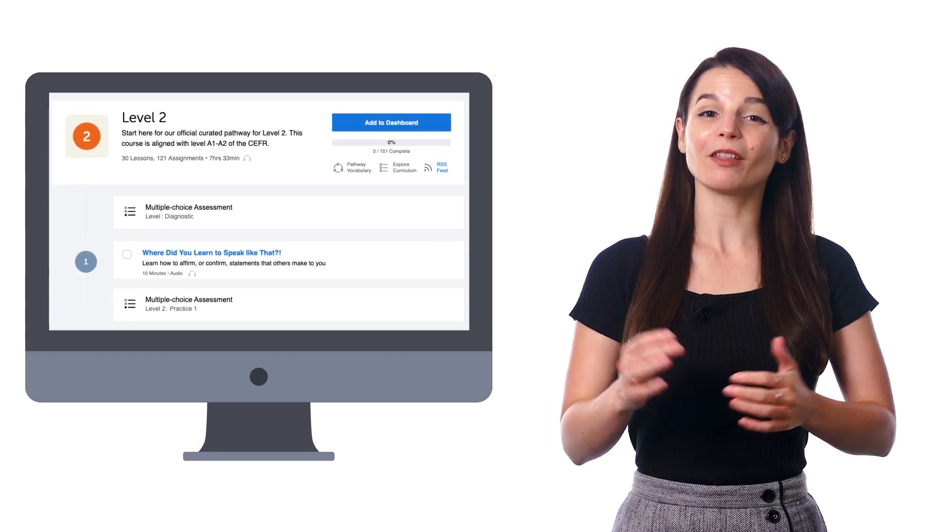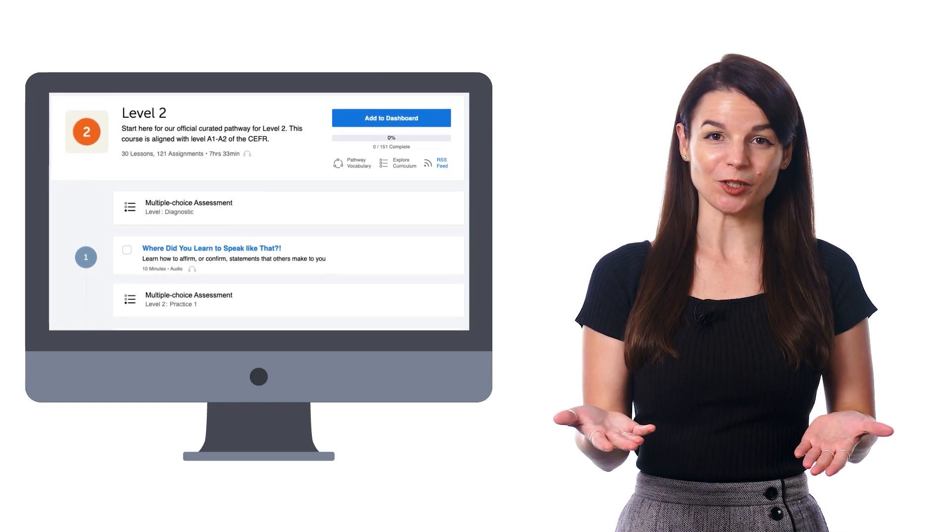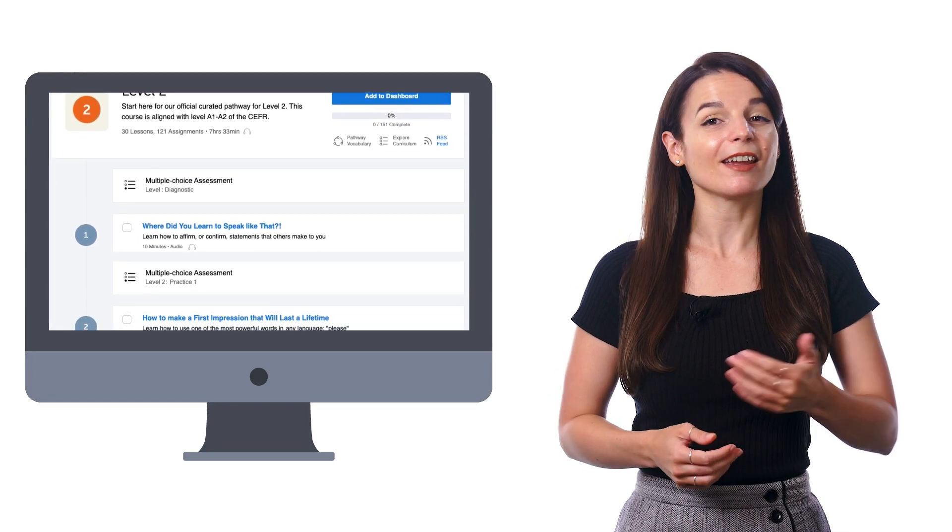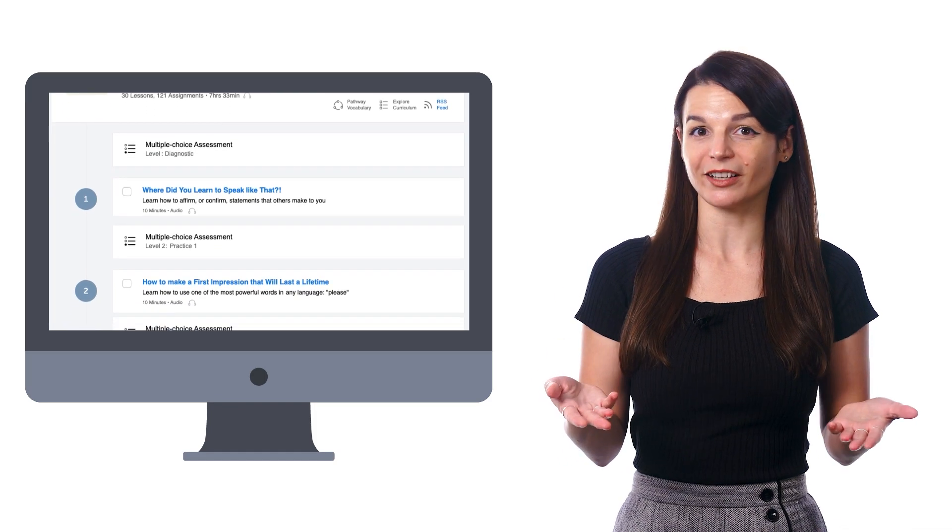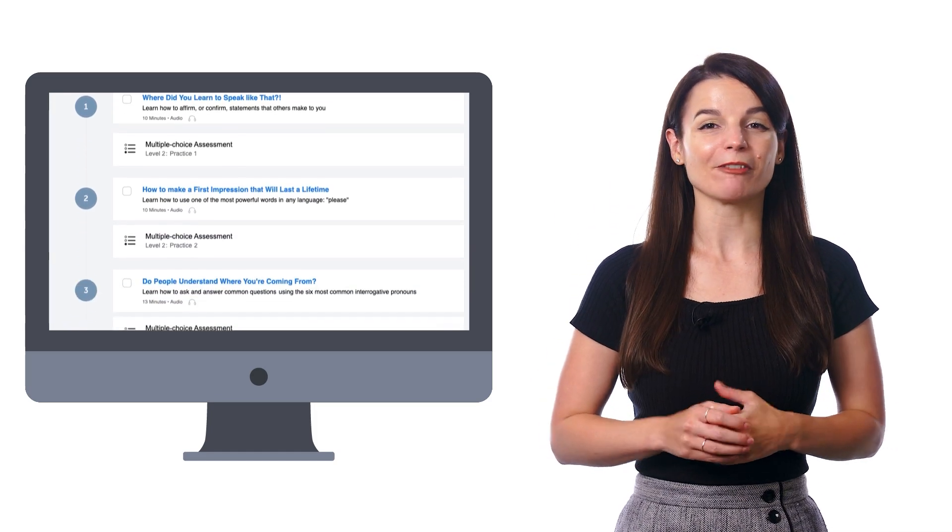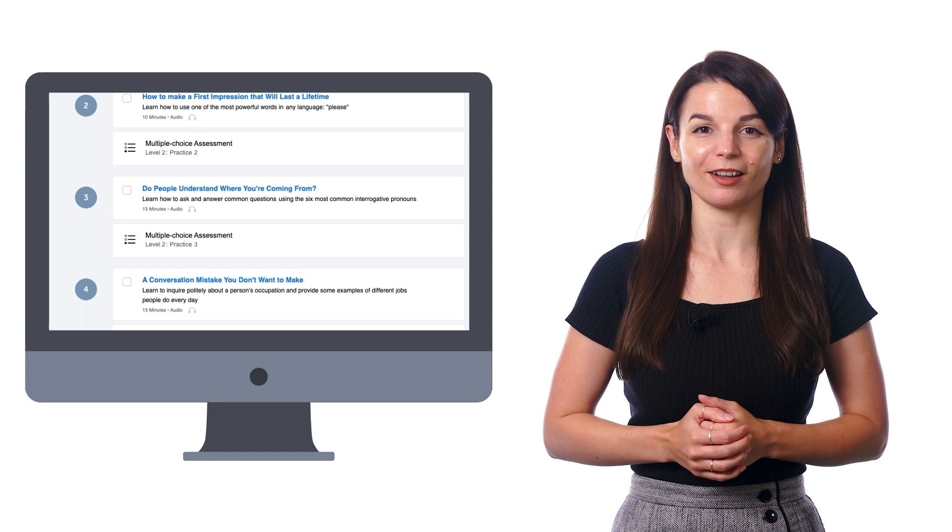And with our learning system, that's exactly what you get. You get a recommended pathway of lessons and assessments based on your learning level. Just follow the pathway from lesson 1 to 2 to 3. Our audio and video lessons are just a few minutes long, so you can learn in small chunks of time. And after every few lessons, you'll be tested on the language with our assessments.